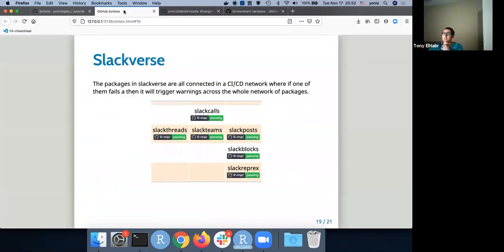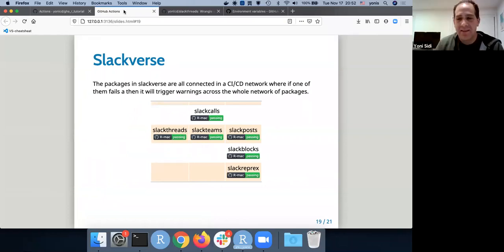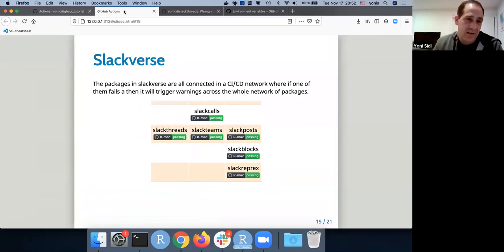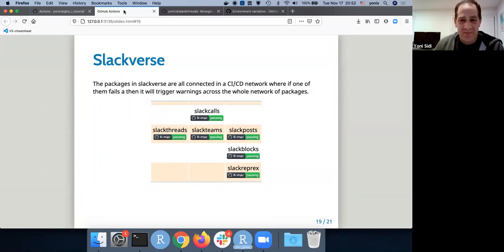Q: Is there a Slackverse? A: Yes, that's what we're using. This architecture is exactly what's behind all the Slackverse packages — this is how we maintain them because they are very interconnected.